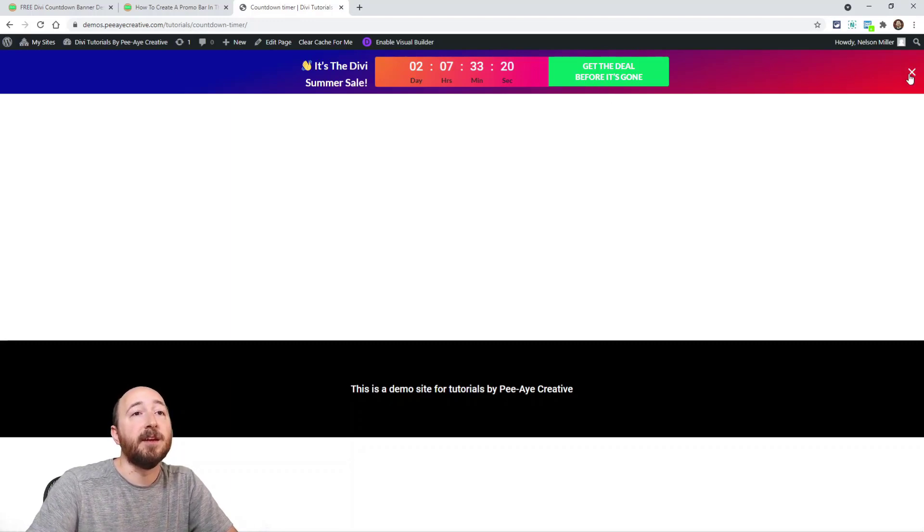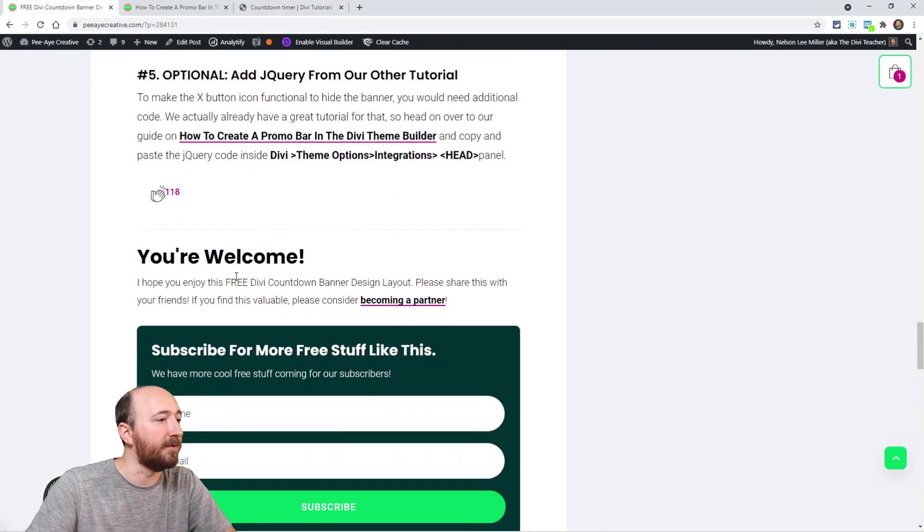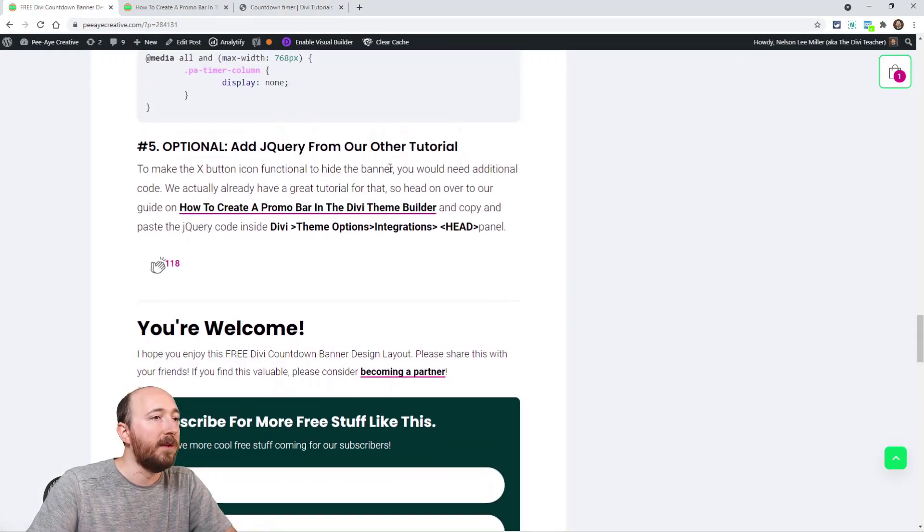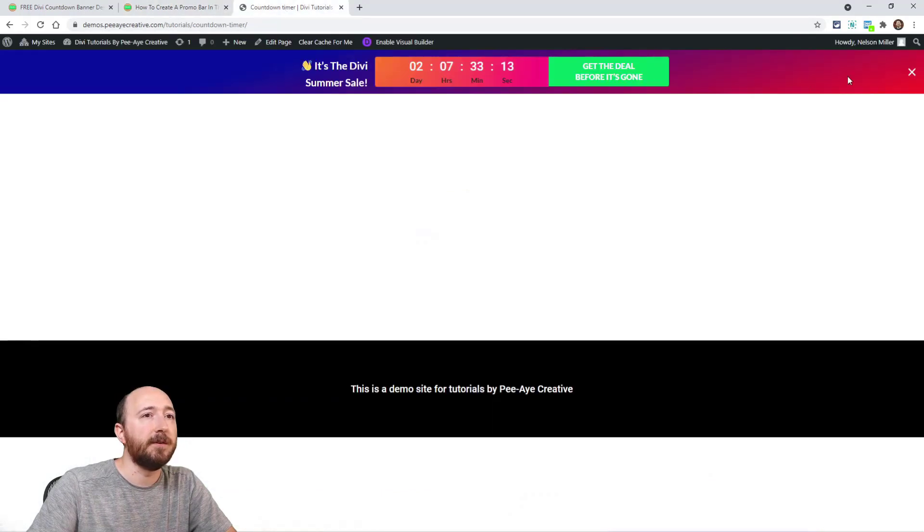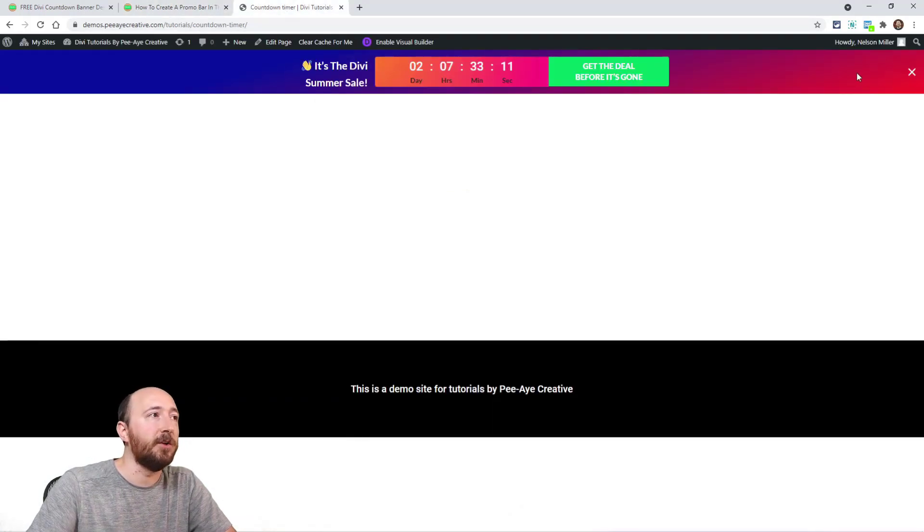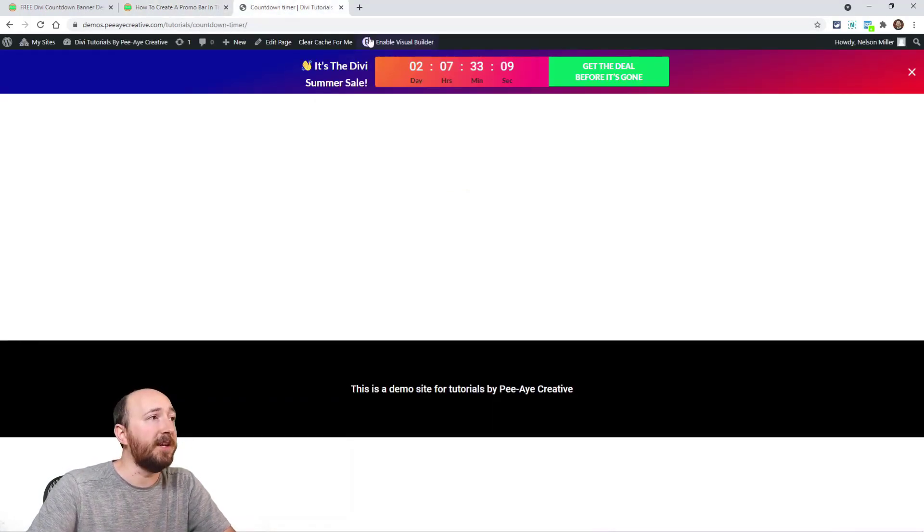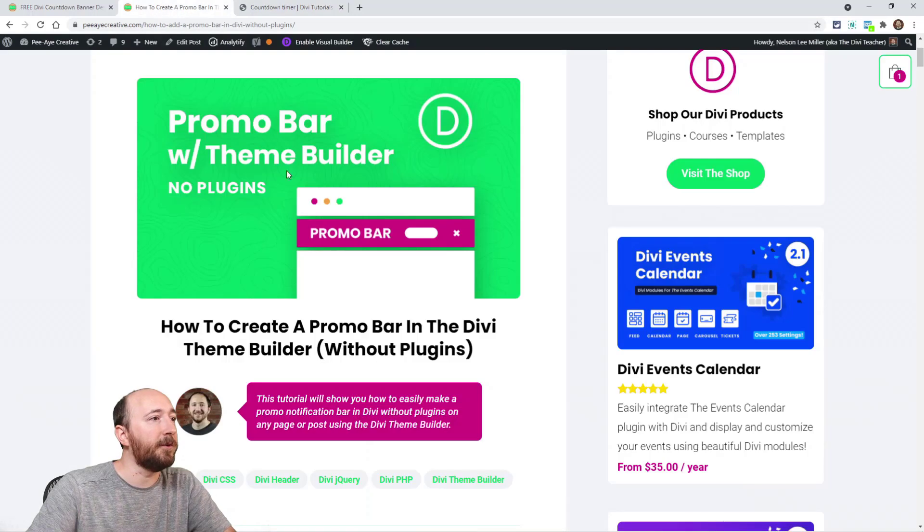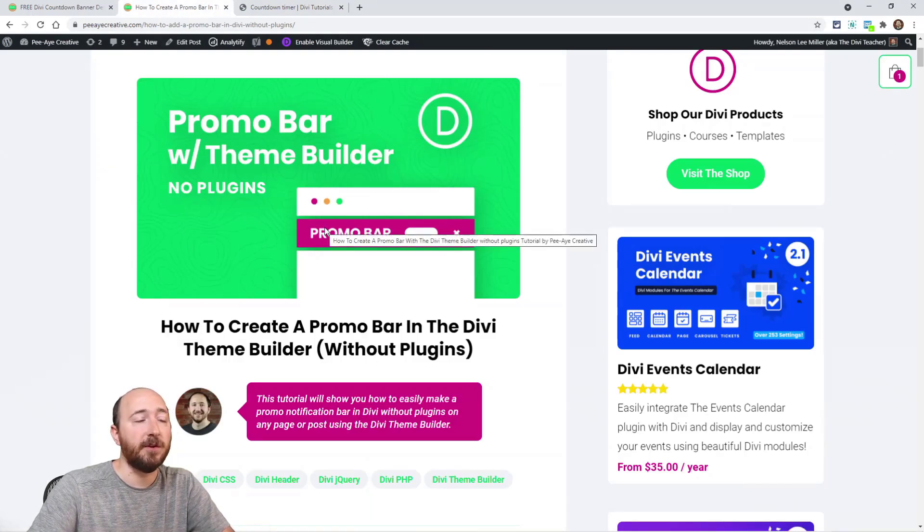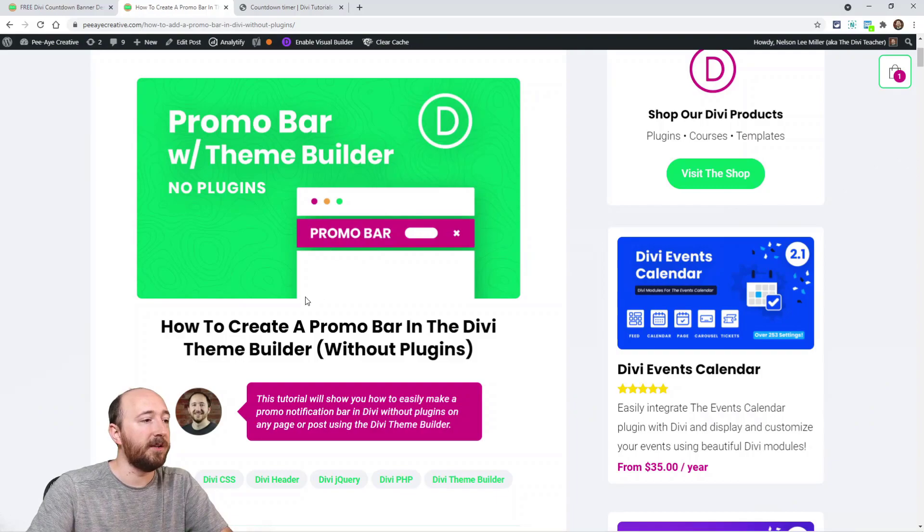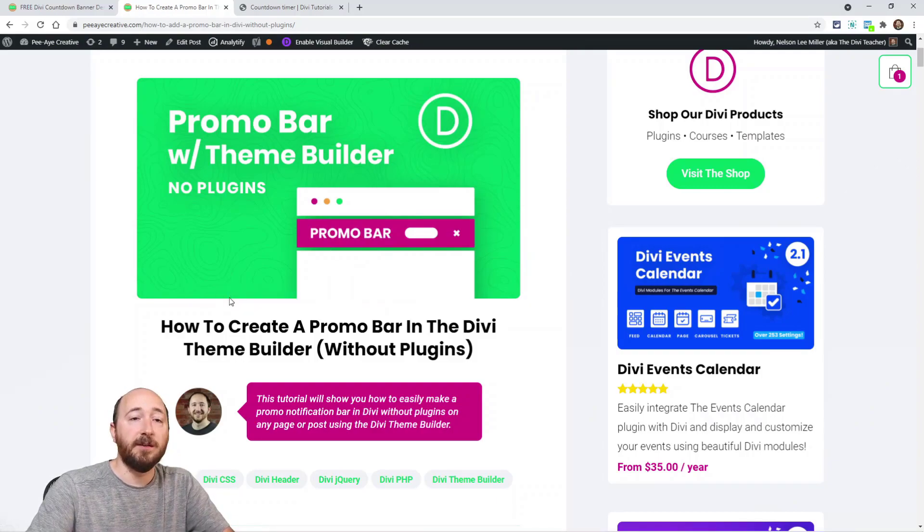And then this thing. Now here's the optional number five - if you want that to be functional, if you want this X to actually close it, I recommend checking out our other tutorial here: Promo Bar in the Divi Theme Builder. You can make this without any plugins - you just make it in the theme builder.